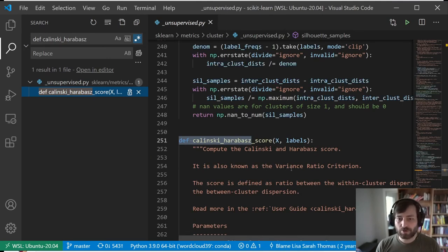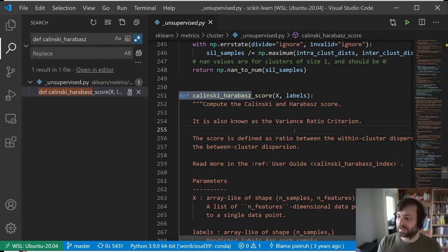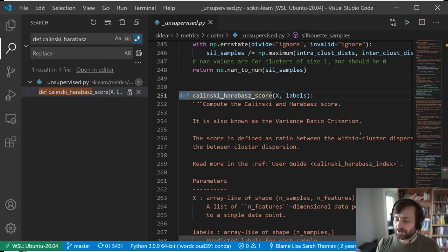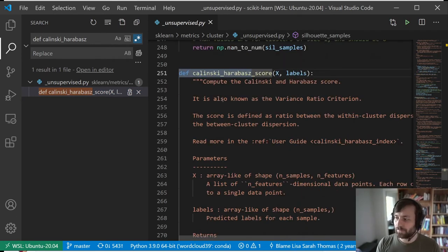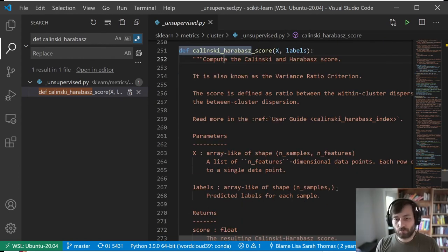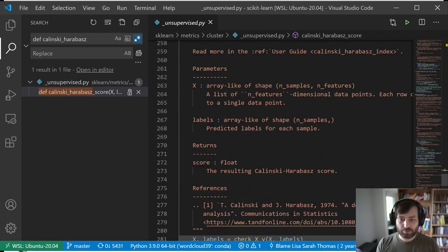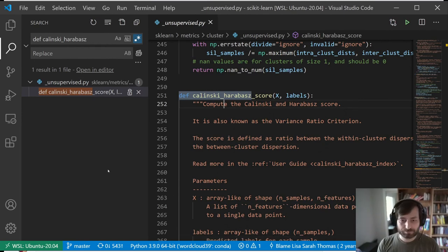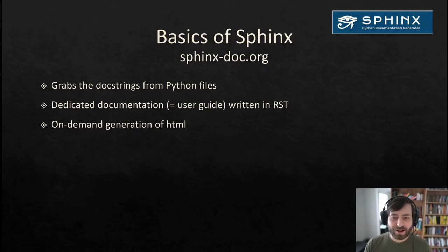The issue was about the docstring. The docstring is part of the documentation that is with the code. Here you have the function definition, and just after the function definition you have this string. This is what's going to be rendered in the API documentation on the website, which is unlike the user guide — the user guide is in the doc folder. So if we want to make a change, we could make the change here. Now let's get into the documentation and website a little bit more.